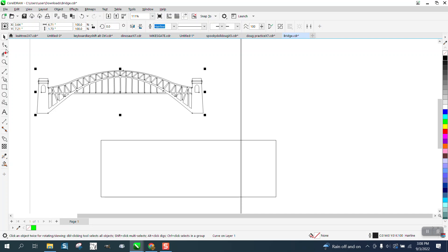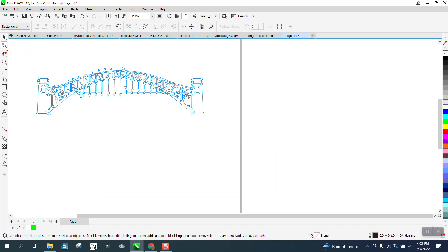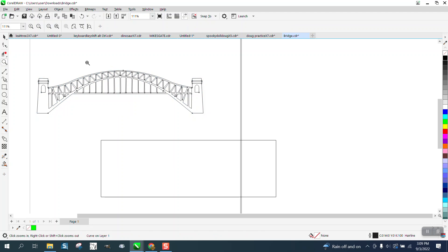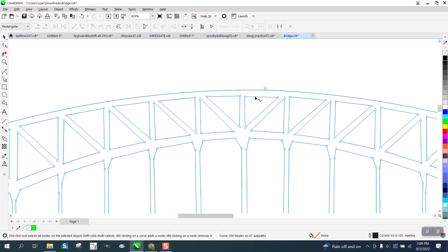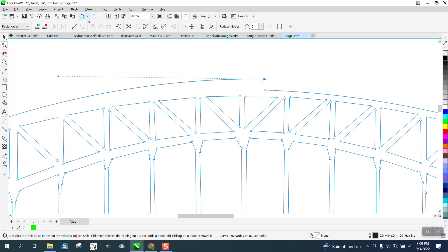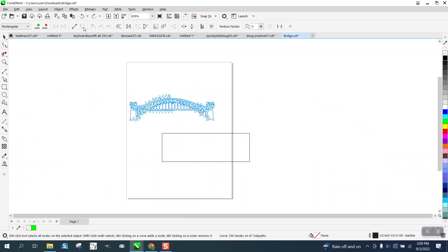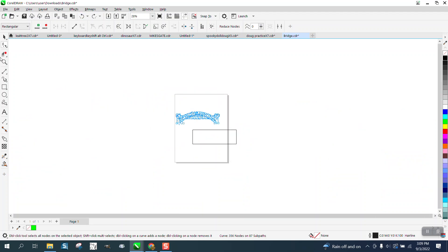But if we go and grab the shape tool, you can see a lot of double nodes, like right there. Those aren't probably joined, but instead of going through the whole thing, we're just going to join them all at the same time.